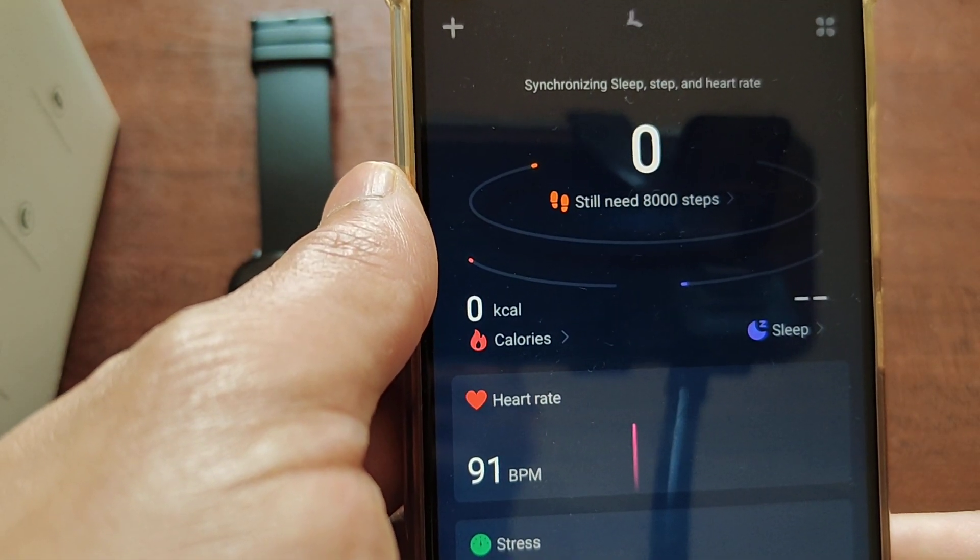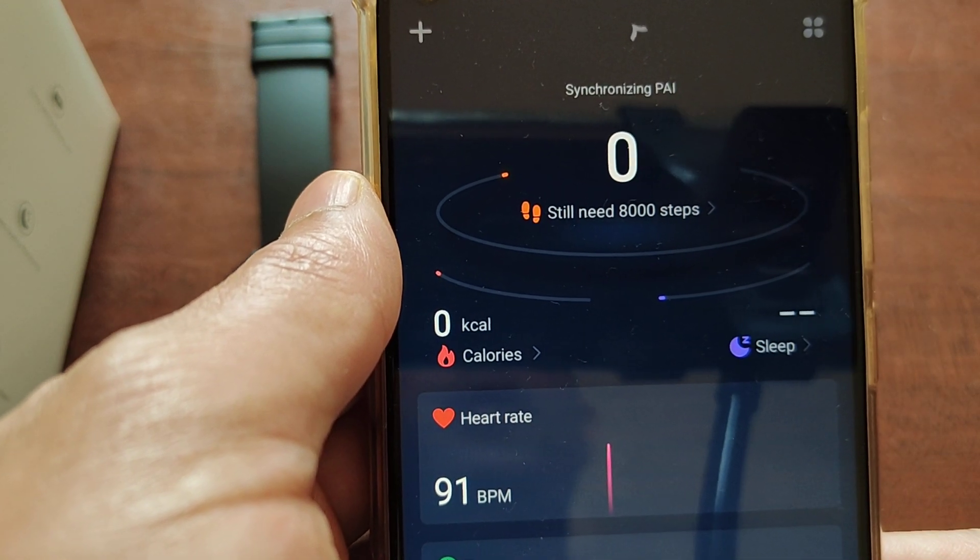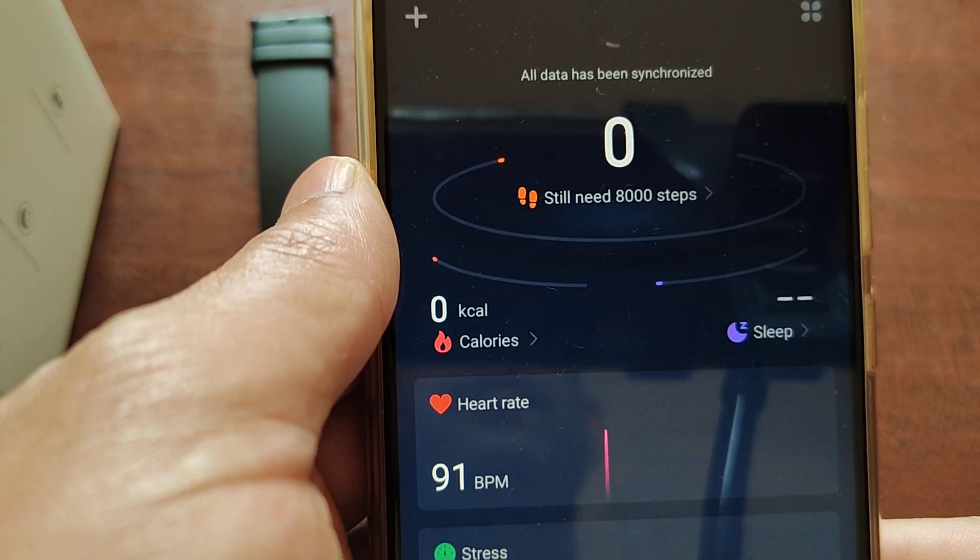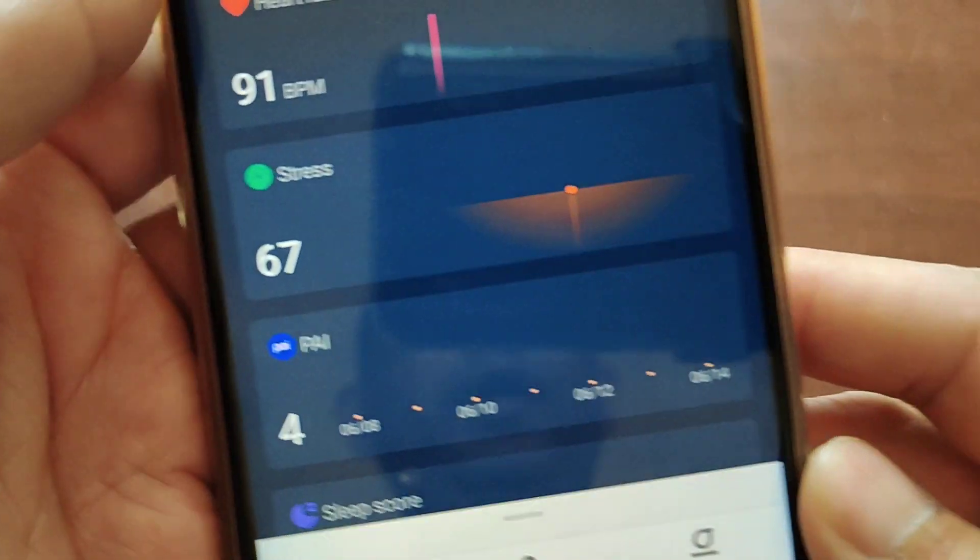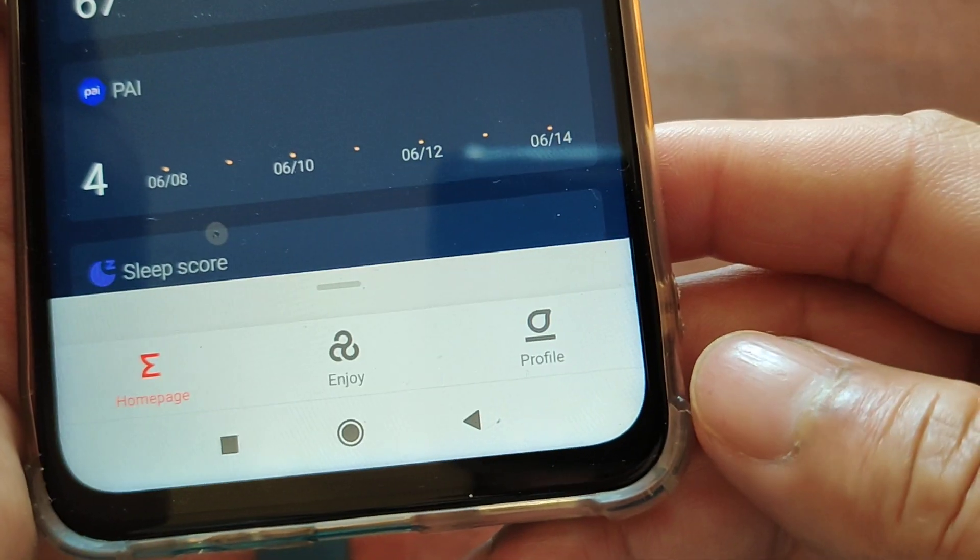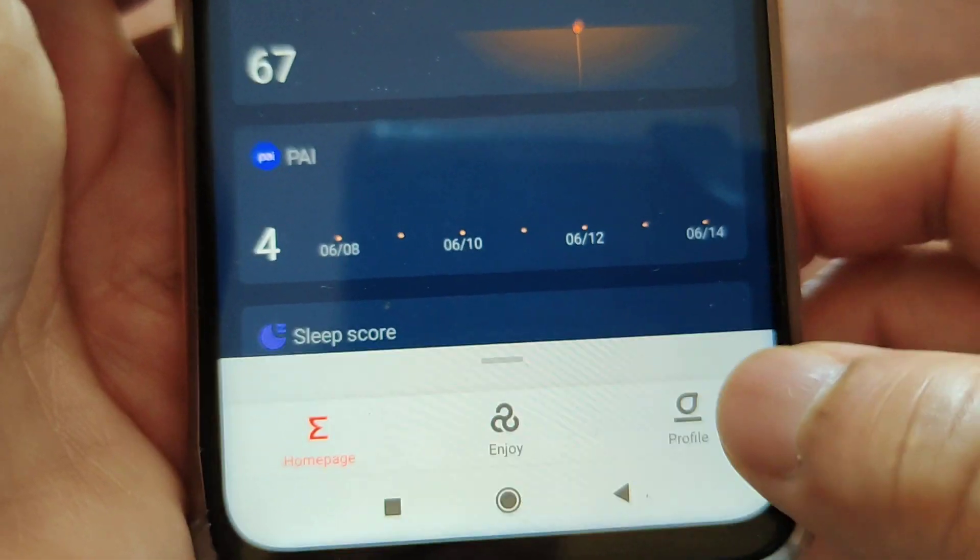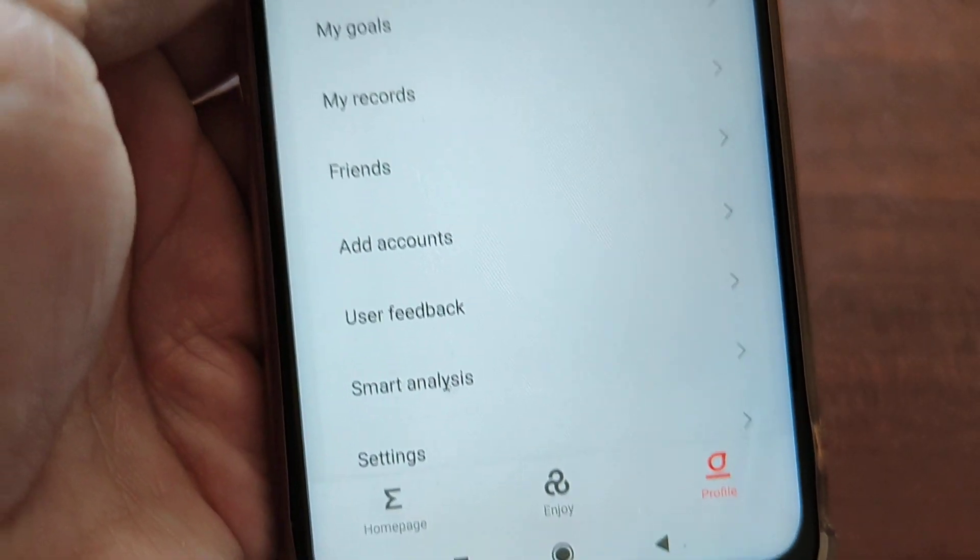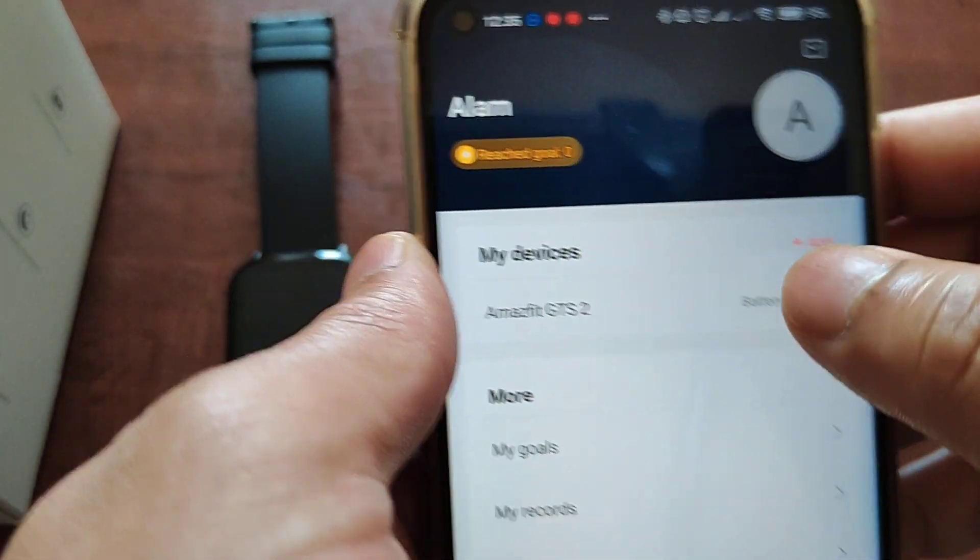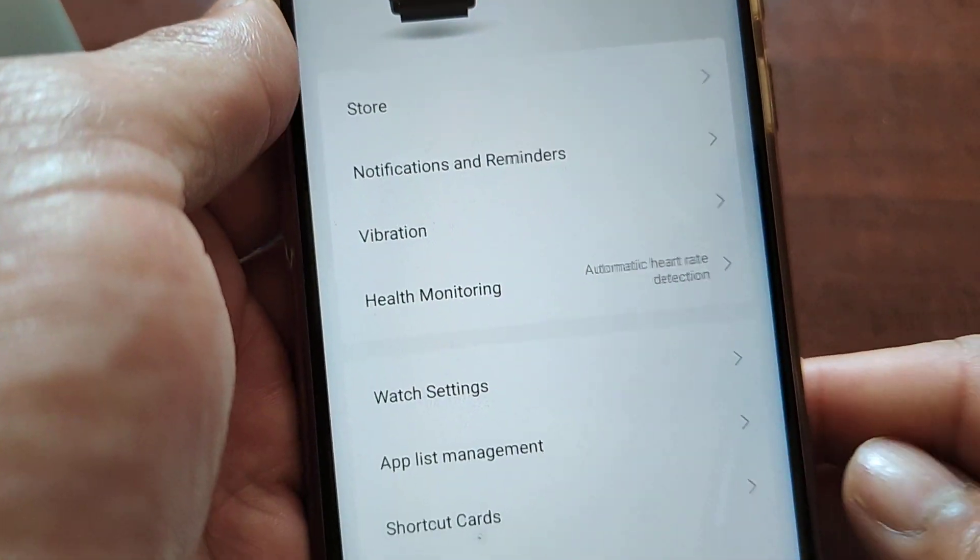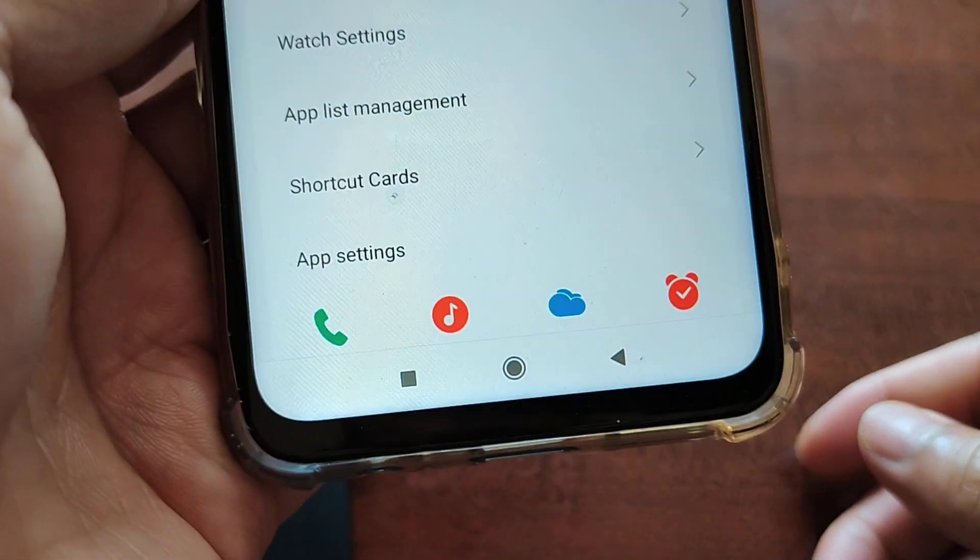It will take a few seconds. Yeah, it's connecting. So it's connected now and then you go to this profile. Touch this profile and then you can see there GTS 2, so touch here.